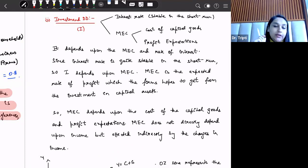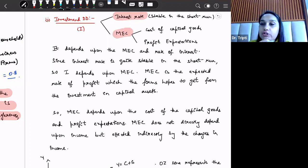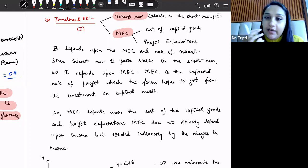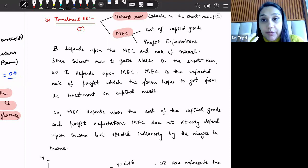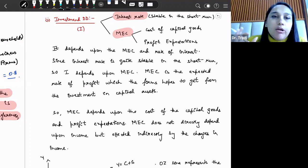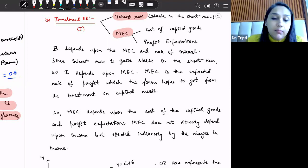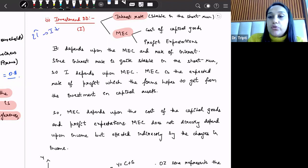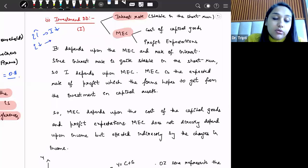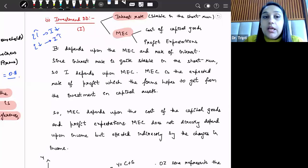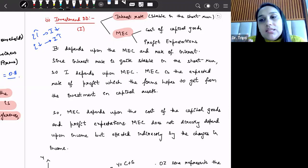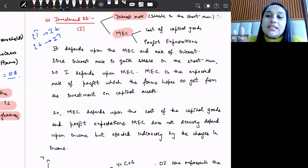Now the second component is investment demand. Investment is dependent upon interest rate and marginal efficiency of capital. The interest rate is what must be paid when taking a loan from a bank for investment. In the short run, interest rate remains constant. If interest rate increases, investment reduces; if interest rate reduces, investment increases — there is a negative relationship between interest rate and investment. However, in Keynesian theory, the impact of interest rate is kept constant.